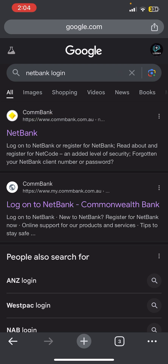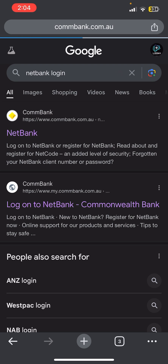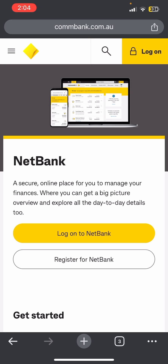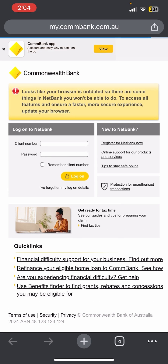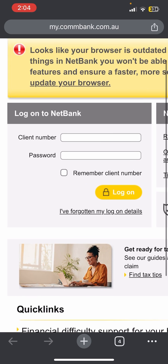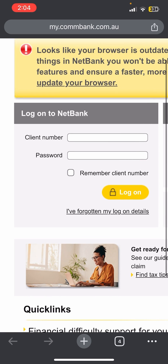Once you do that, you will be able to see a link at the top of the screen. You need to tap on that link and it will redirect you to the official page of Netbank, where you can see there is a log on option at the top right corner of the screen and also at the middle of the screen. So let's tap on the log on to Netbank.